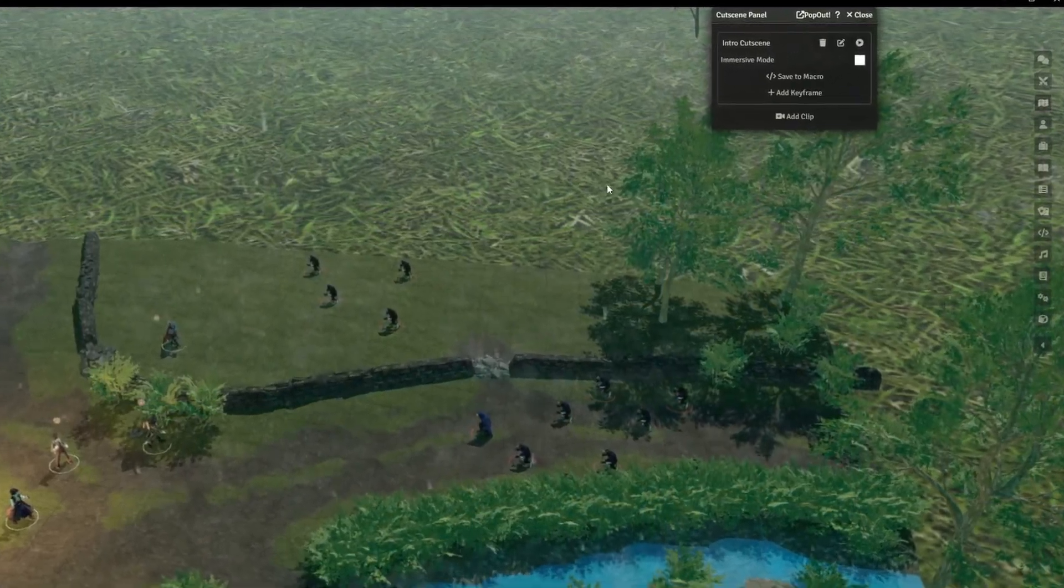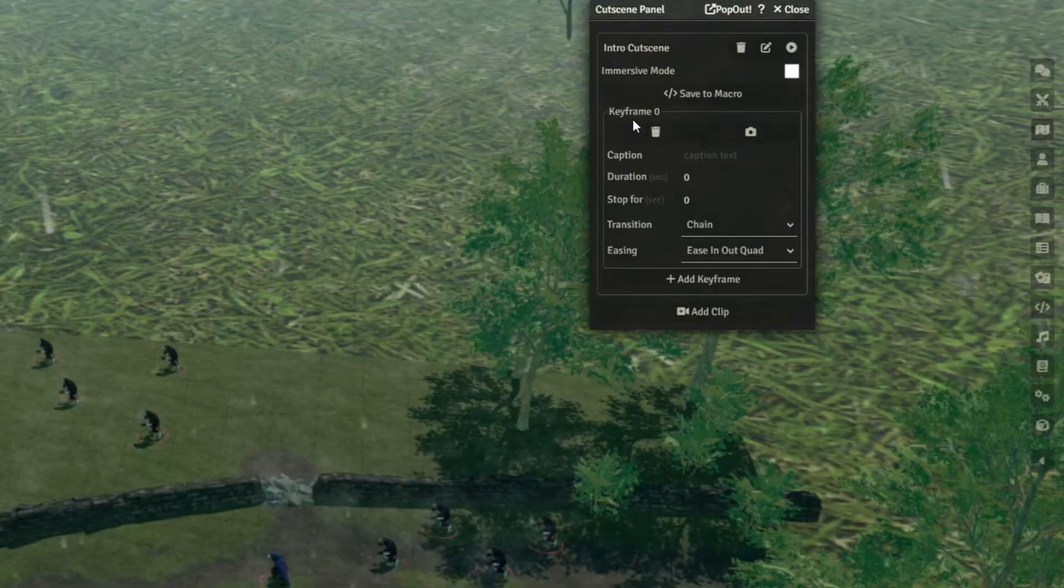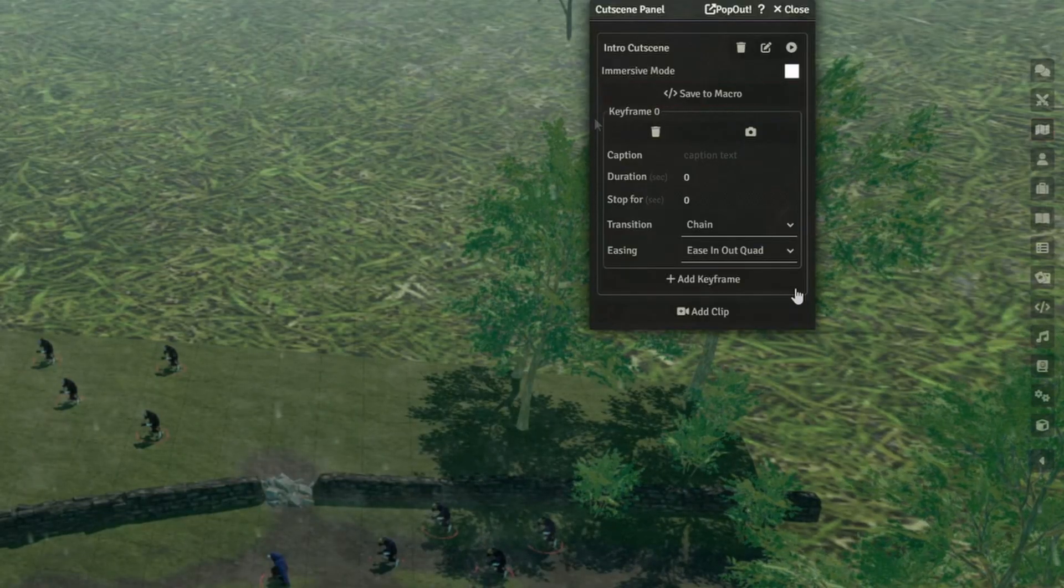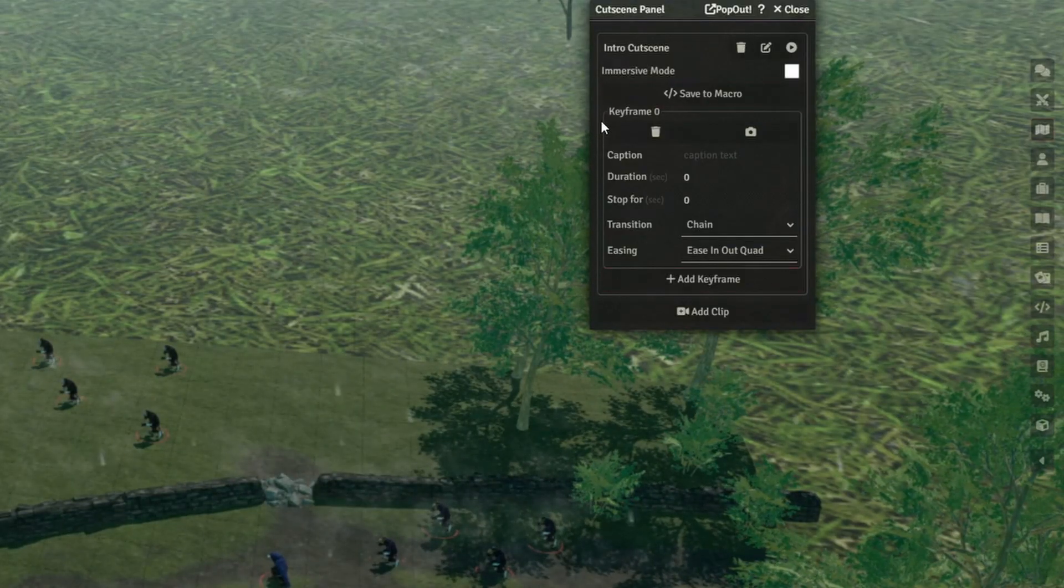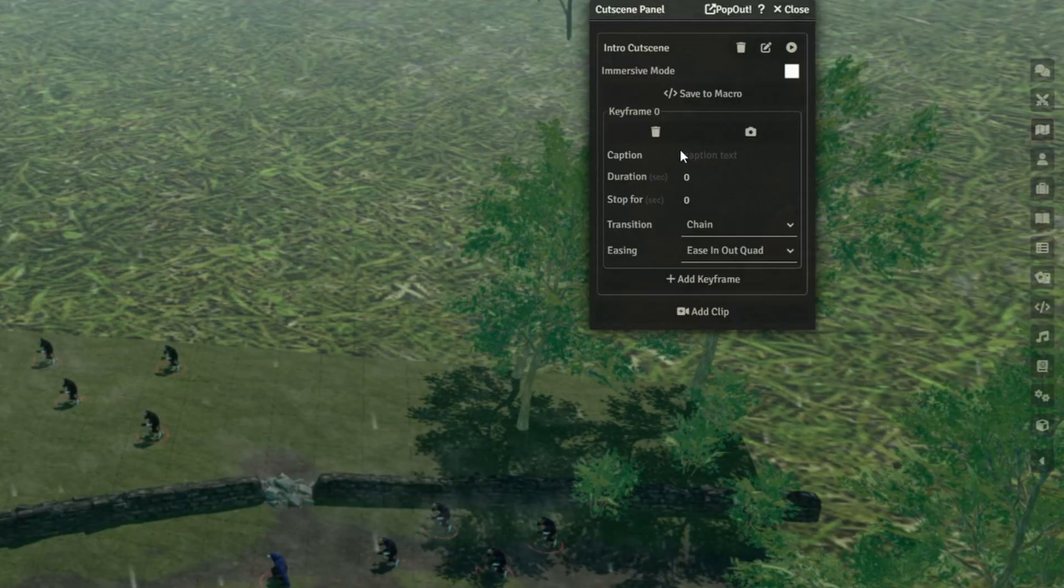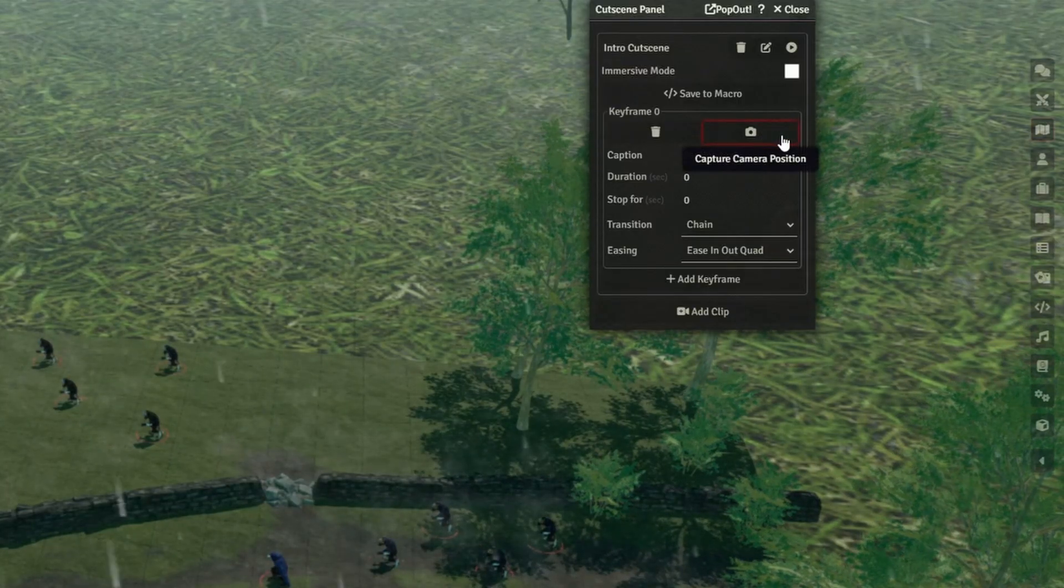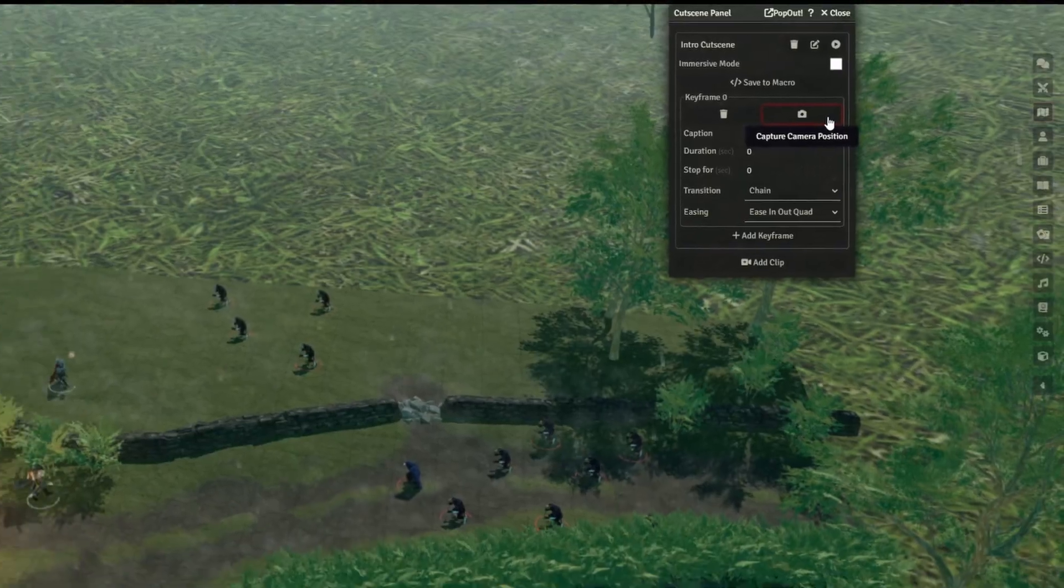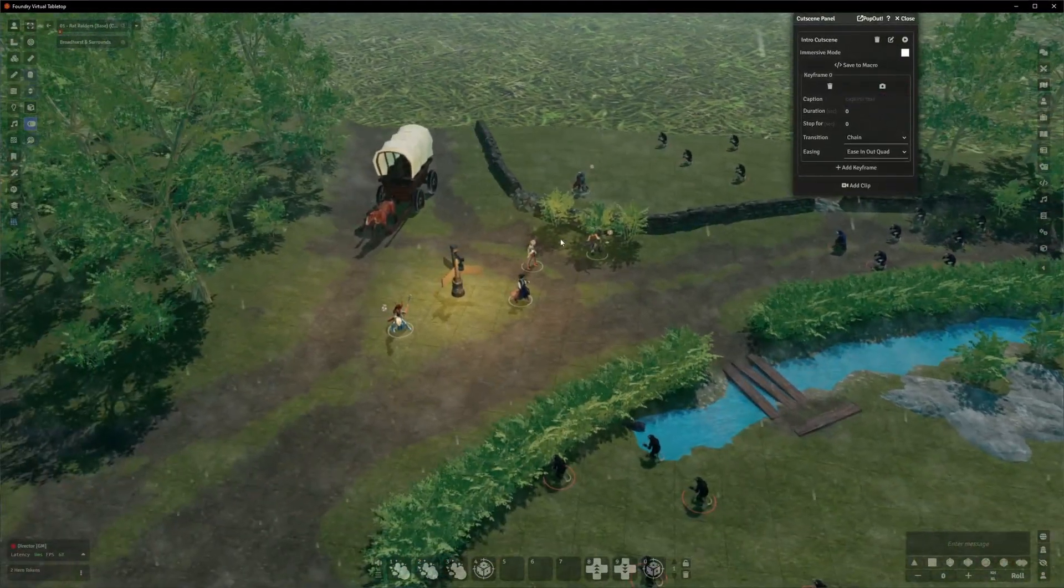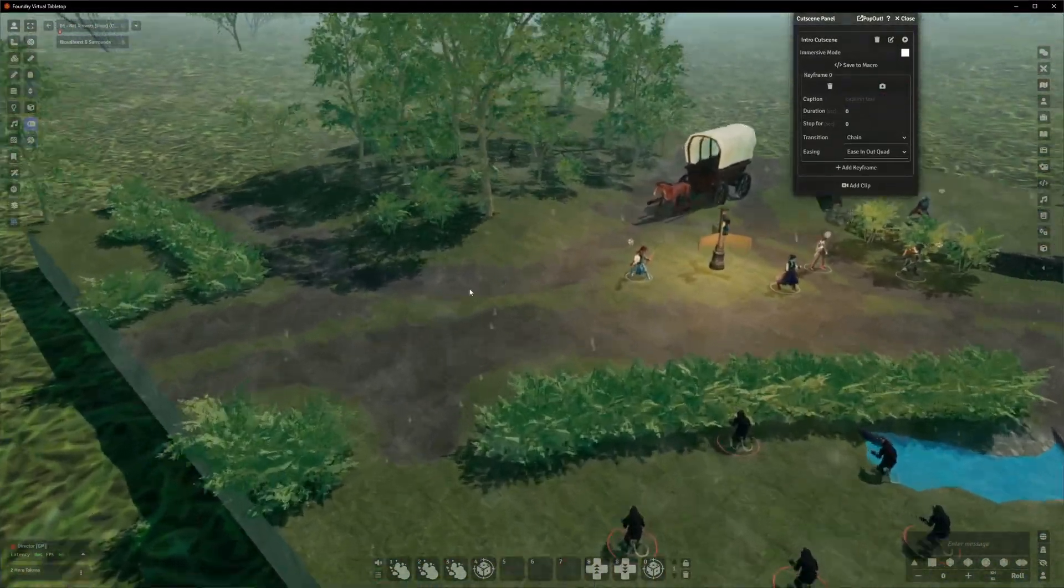So if we click on Add Keyframe, we'll get a box titled Keyframe 0, and inside are various options. We'll ignore most of these for now. The important one is Capture Camera Position, this camera-looking button here.